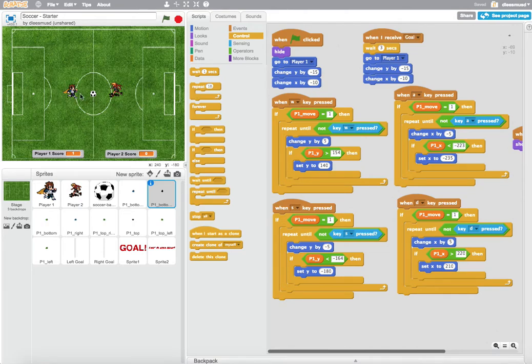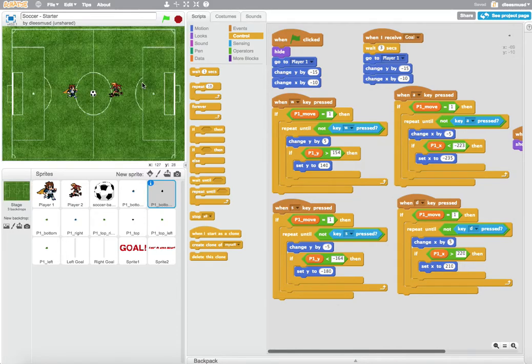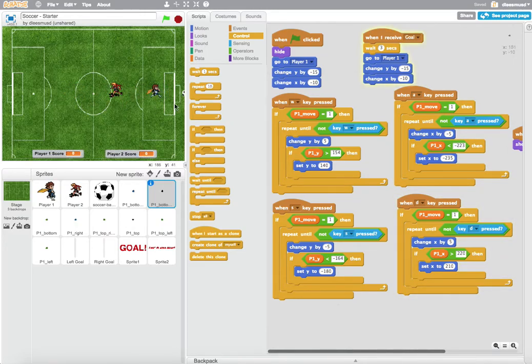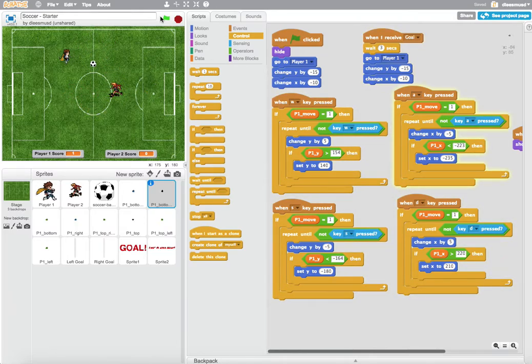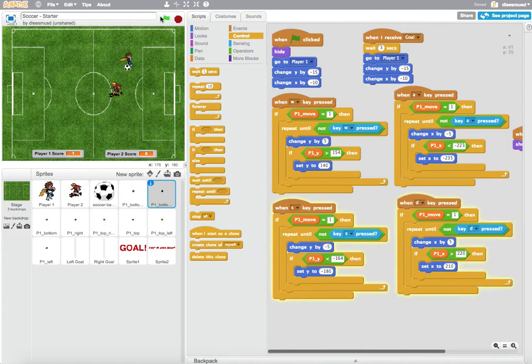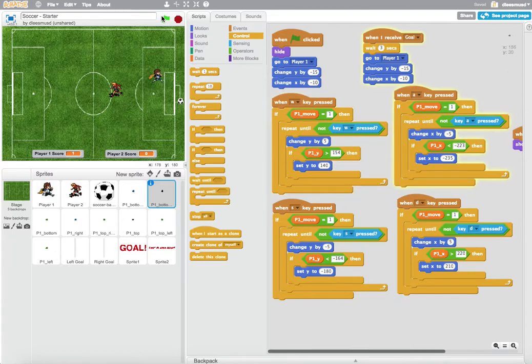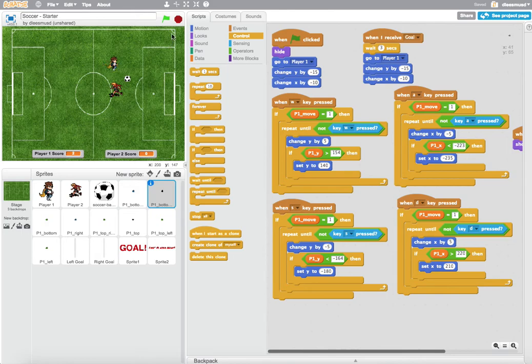Now we have the sprites all being set to their starting position three seconds after the ball crosses the finish line. We can test that by hitting him. Our sensing sprites are all in the right location. Then I can hit him back into the goal, and my sensing sprites go back to their starting location, and I can kick him around.